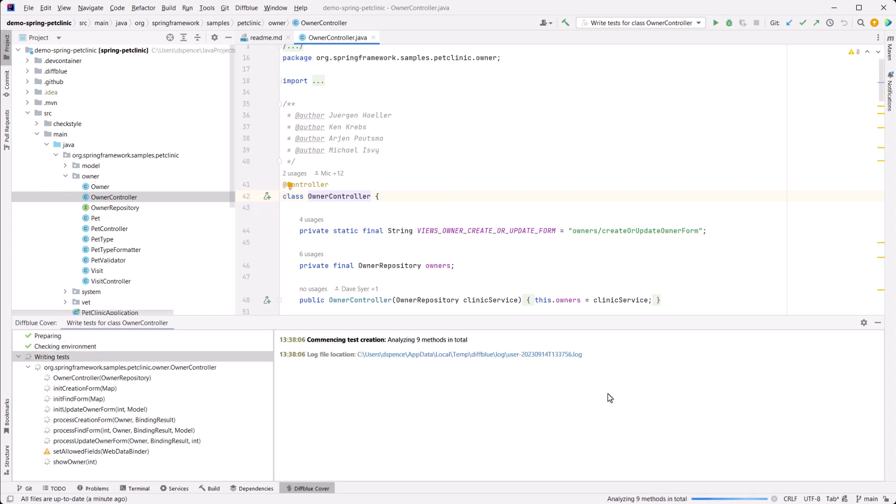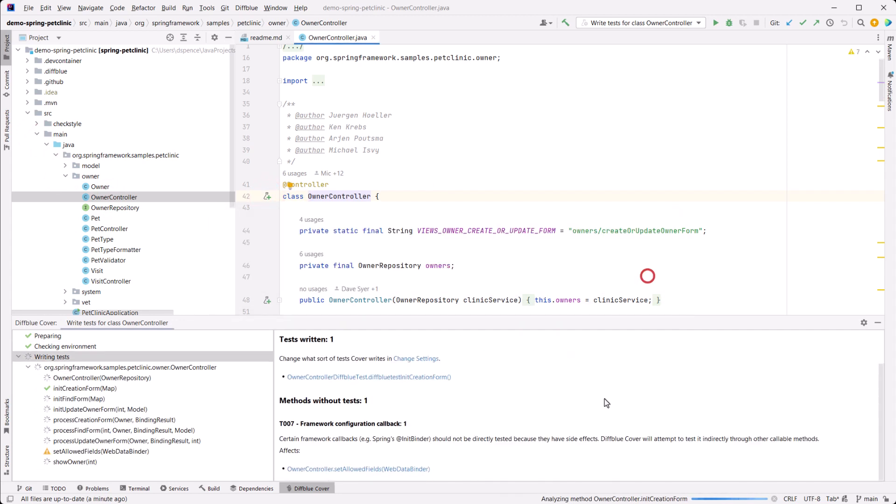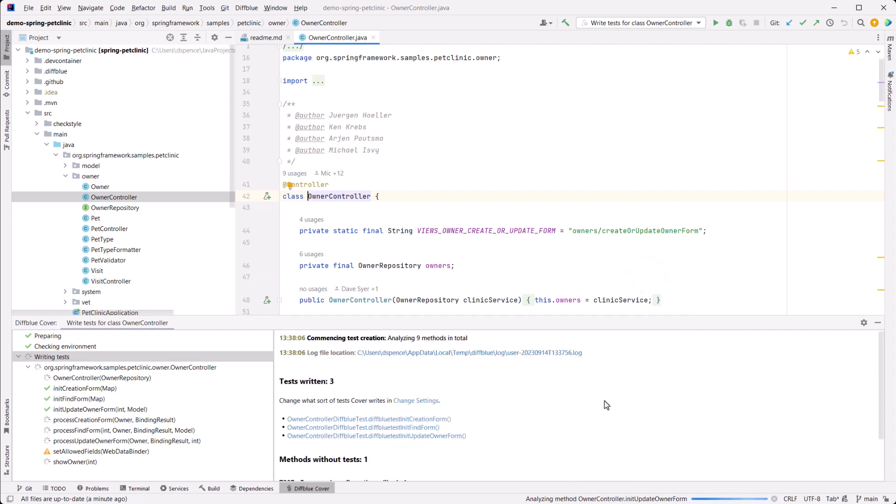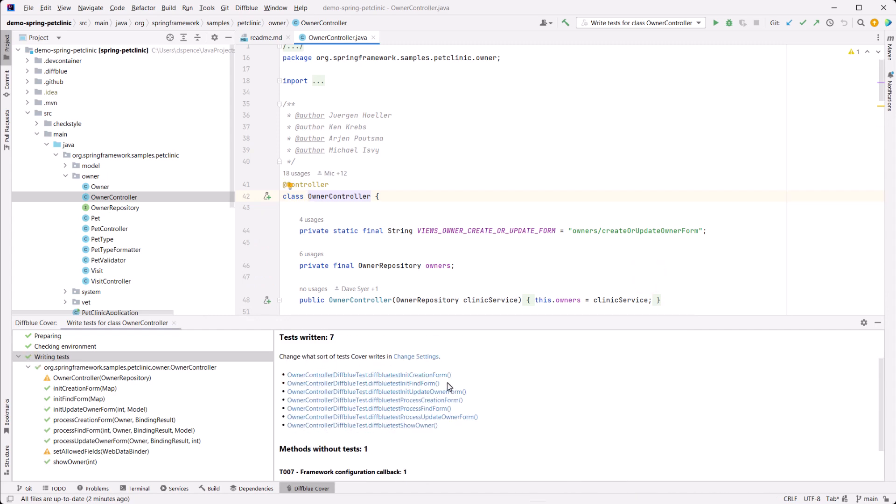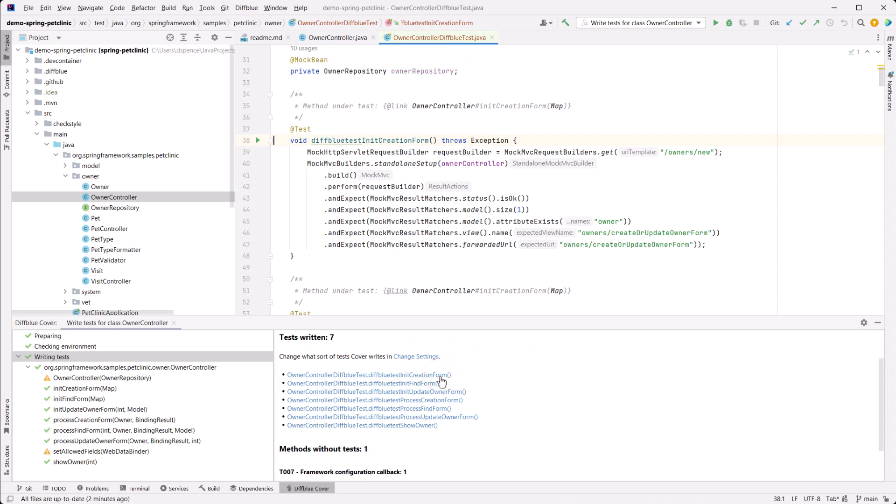One click, nine methods analyzed, seven tests written, around 340 lines of code created, and all in around 65 seconds. Once complete, click the links in the DiffBlue Cover panel to see the tests produced.